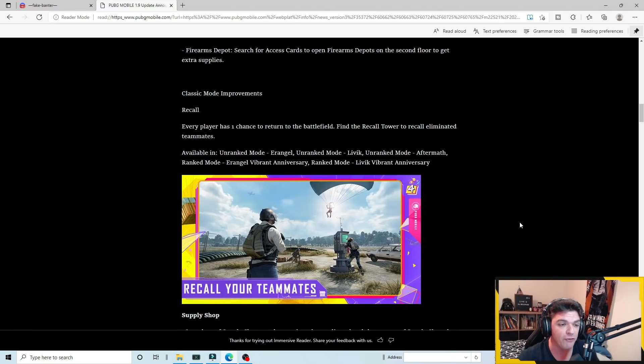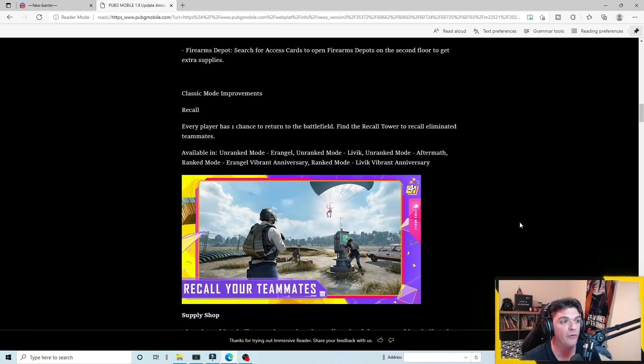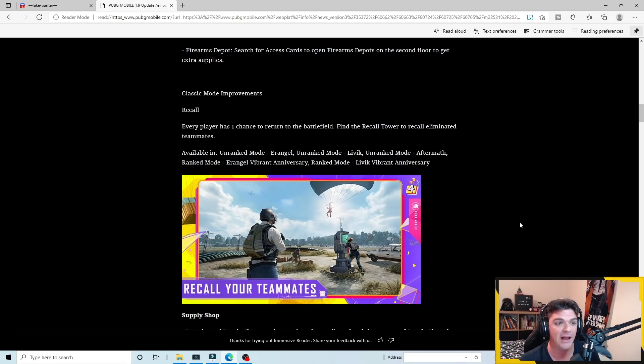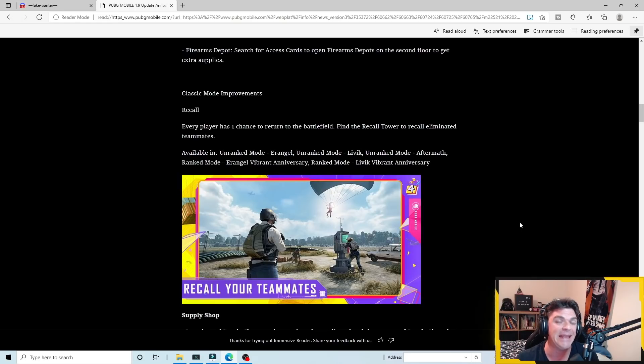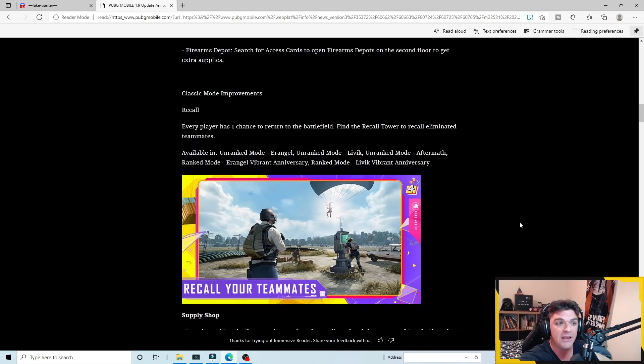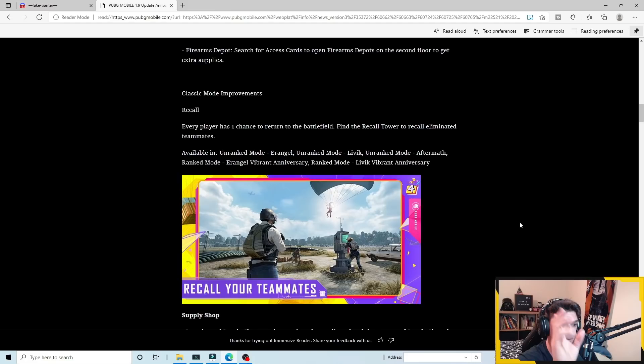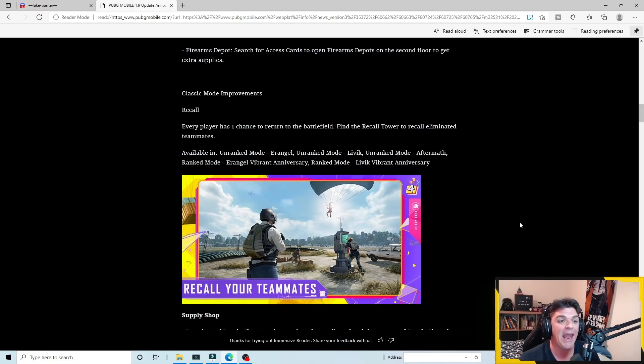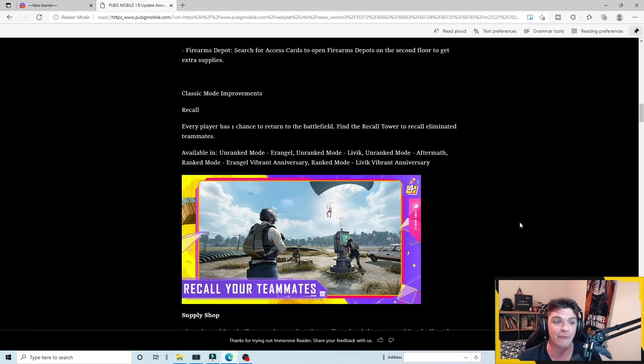And everyone's favorite recall mode. Contrary to belief, a lot of people were saying that the recall was going to be on classic matches, right? Just regular classic matches. The answer to that is no. Where this is going to be available is on all the unranked modes, but specifically the Erangel vibrant anniversary and Livik vibrant anniversary.